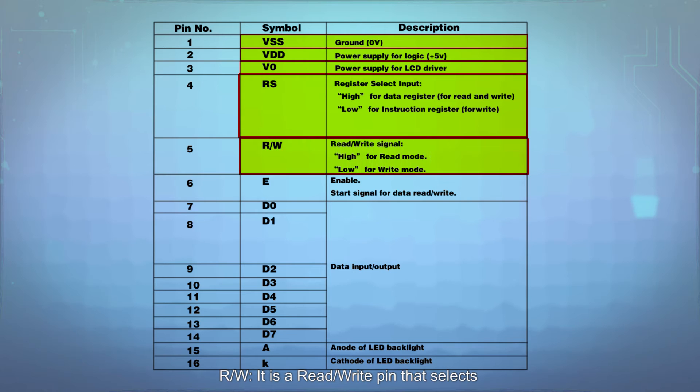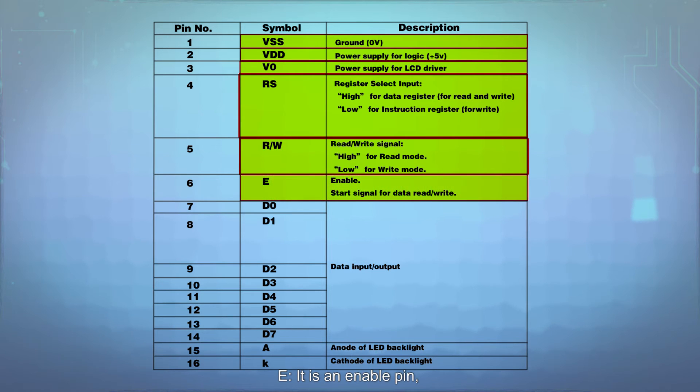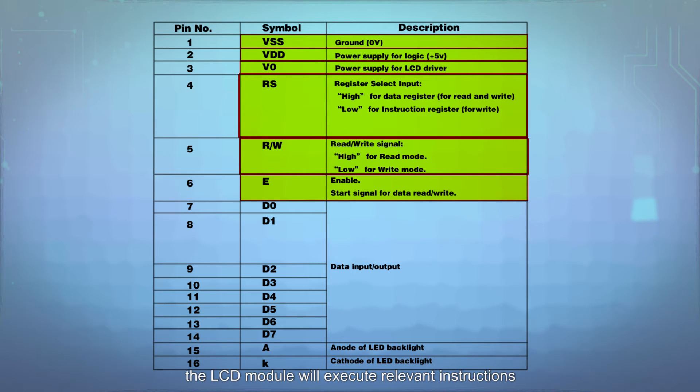RW is a read-write pin that selects reading mode or writing mode. E is an enable pin. When being supplied low-level, the LCD module will execute relevant instructions.